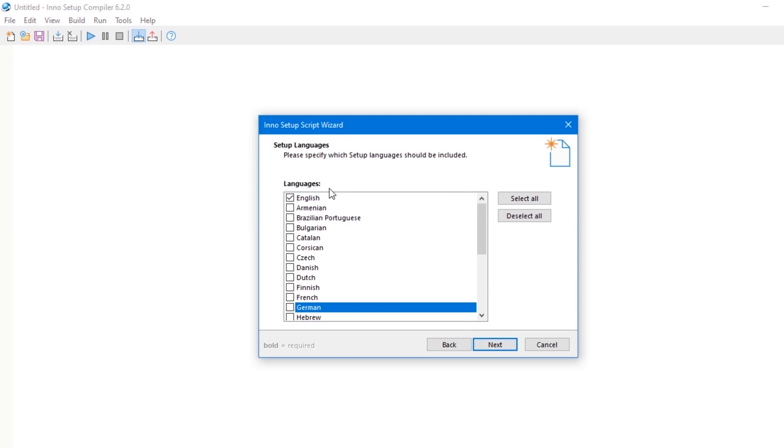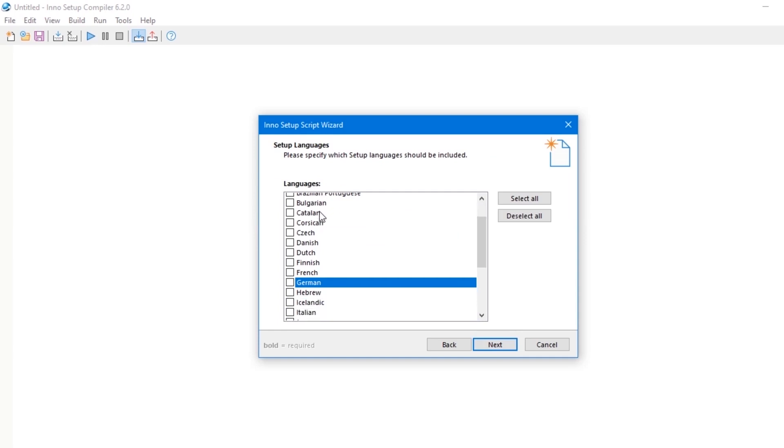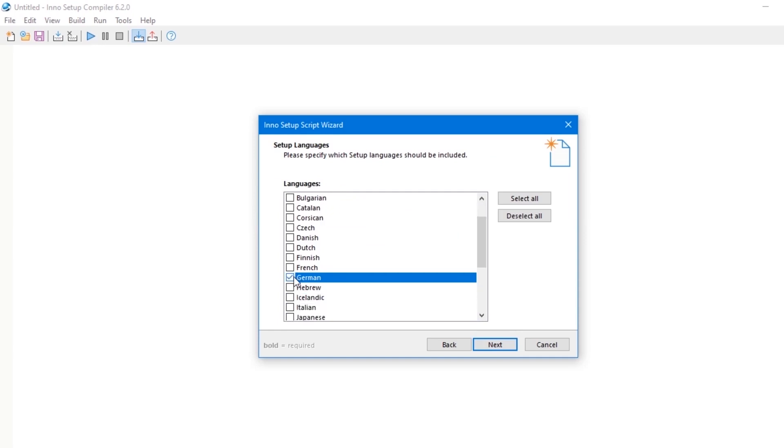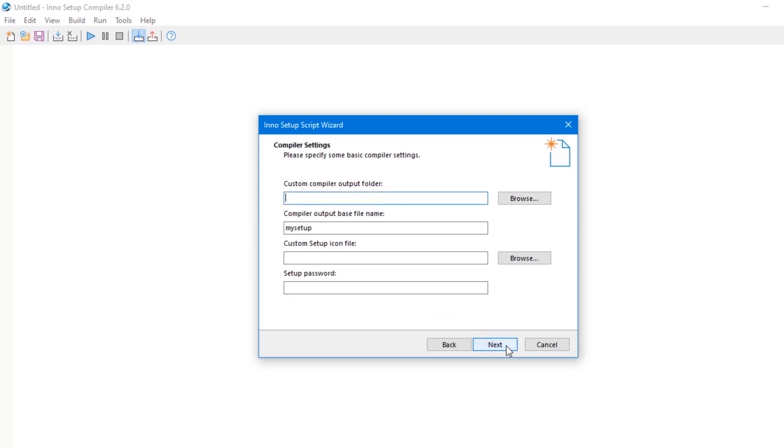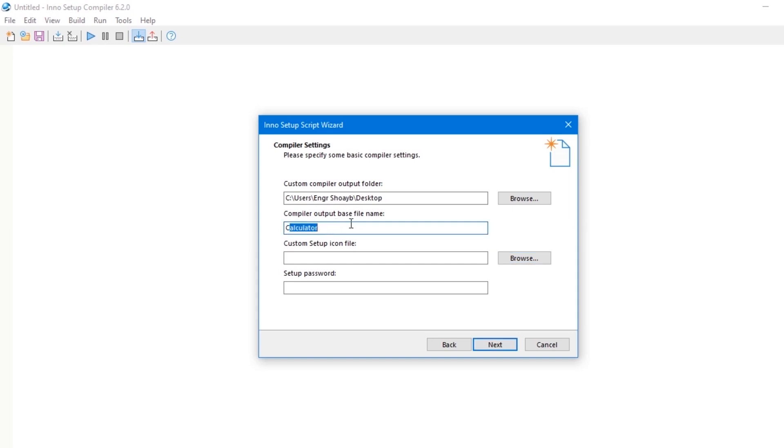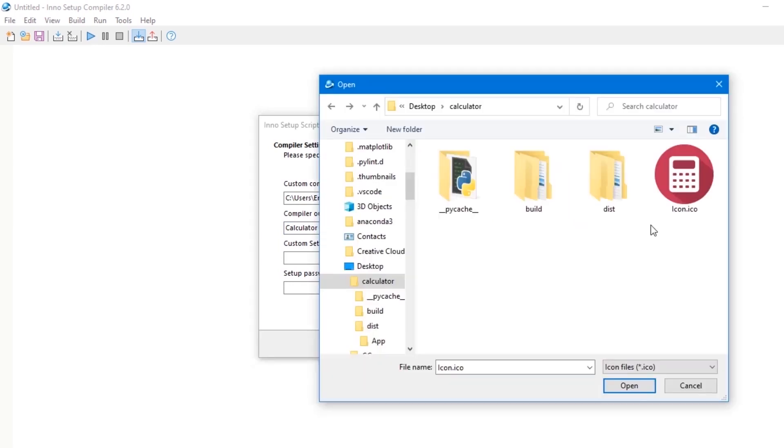Languages: you can add multiple languages for your installation. I want to go with German and then Hebrew. Next, custom compiler output folder. This is where Inno Setup Studio will save our software after packaging. Compiler output name, which is Calculator. The custom setup file icon, which is our software .ico file. You can locate it locally on your machine.